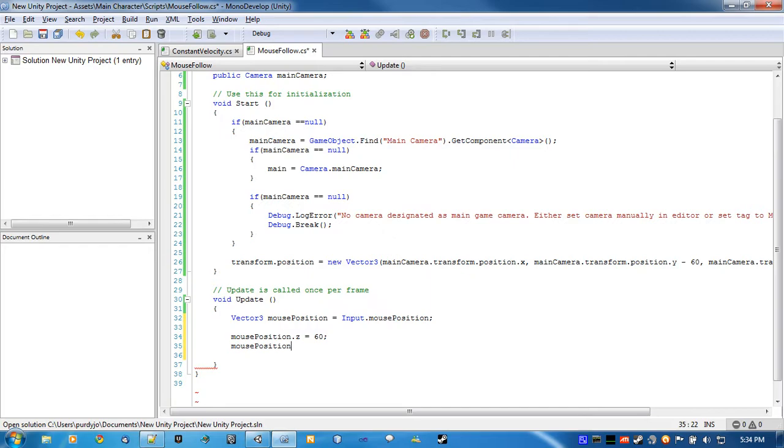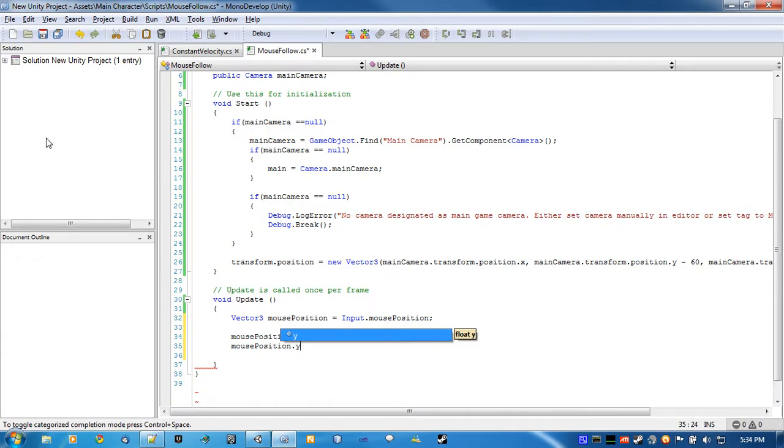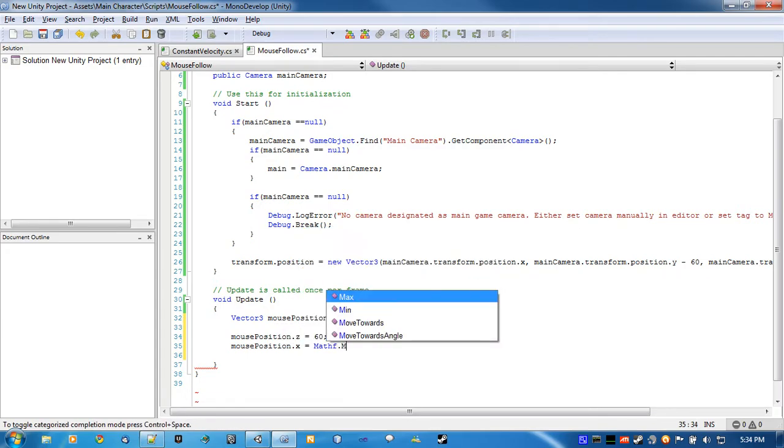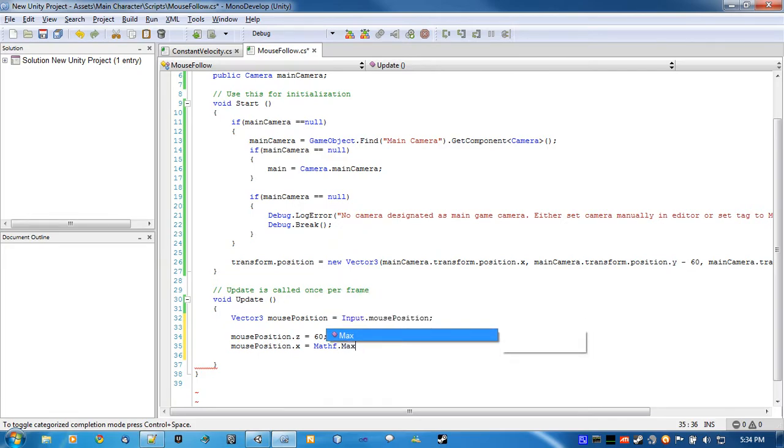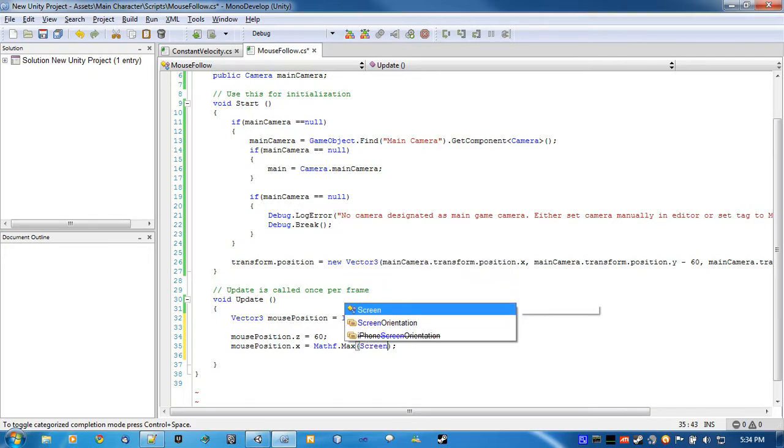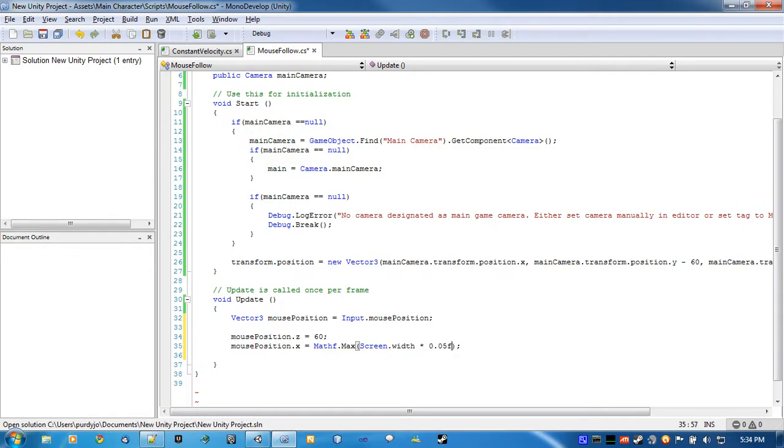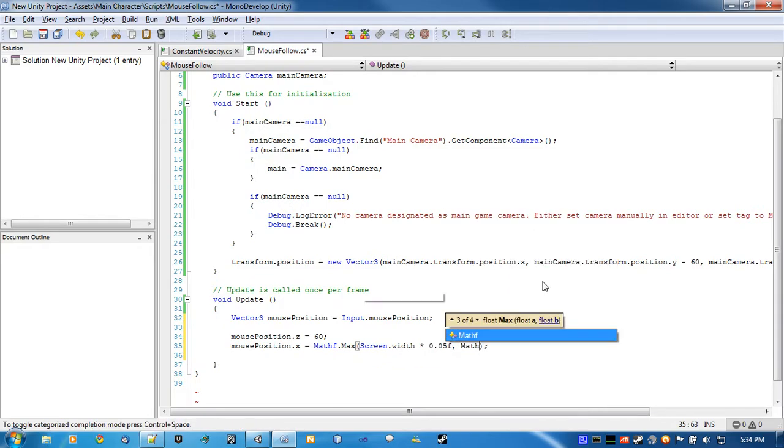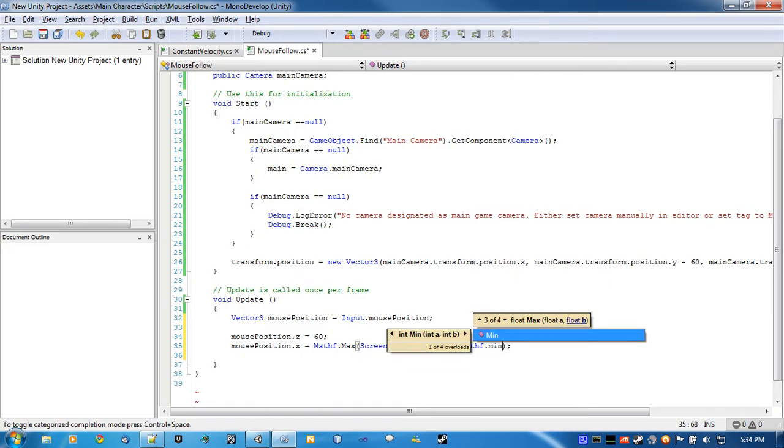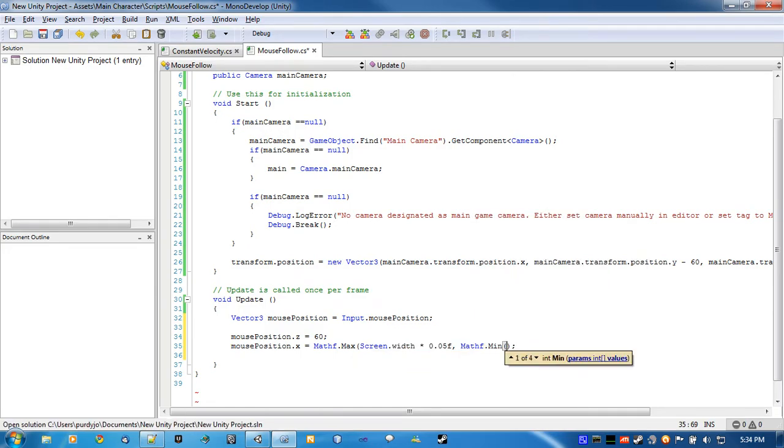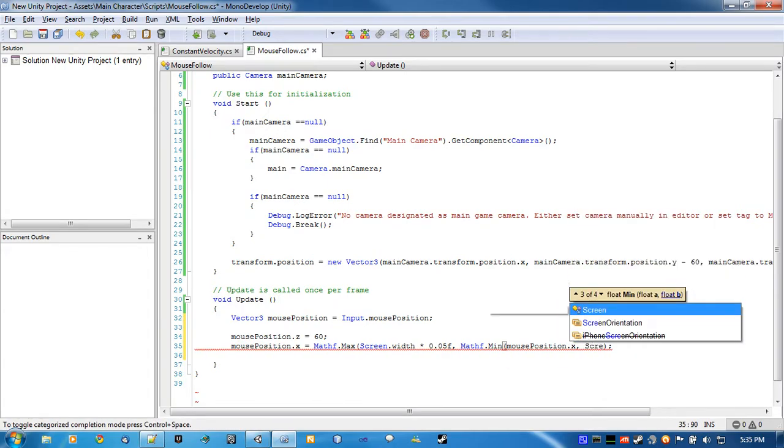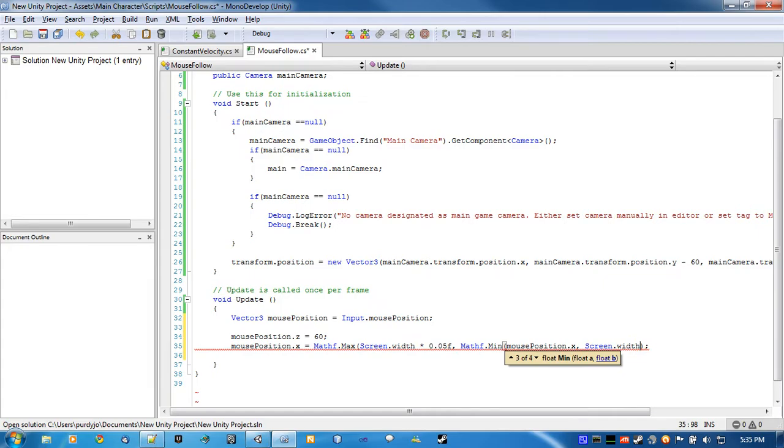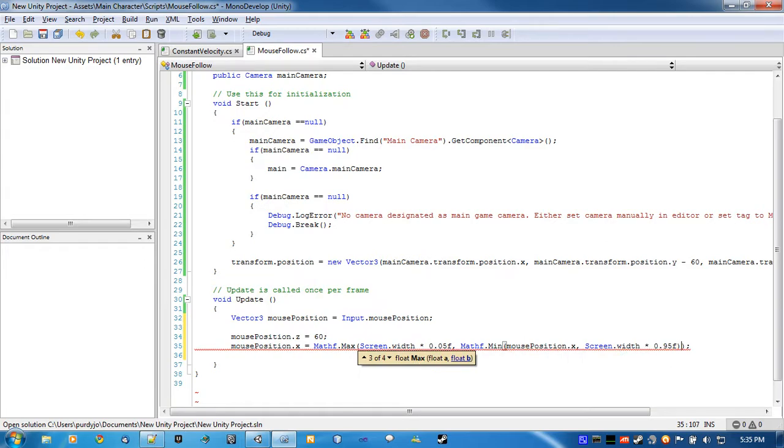So we're going to change the mouse position Z to 60 so that is 60 units in front of the camera. And for the X and Y, we're going to make sure that the mouse doesn't go off the screen. We're going to limit the player to say maybe he can't go within say 5% of the top or bottom or sides. So we'll go math f max, so screen width times 0.05f for 5%, and then mouse position dot x.